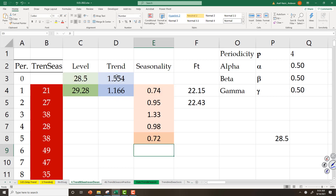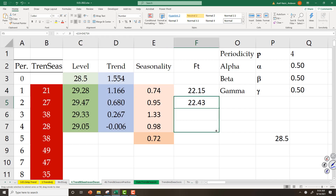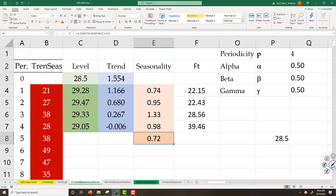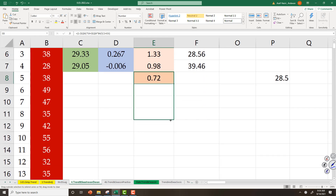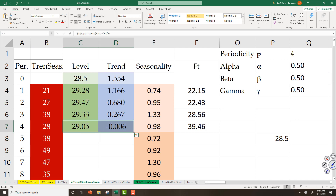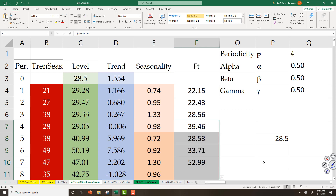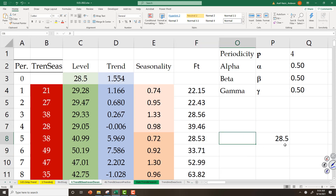All my computations are done. I have my forecast. I can bring these things down. I will compute it once again for period 2 as another practice.